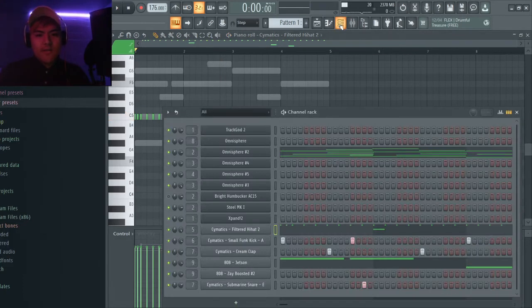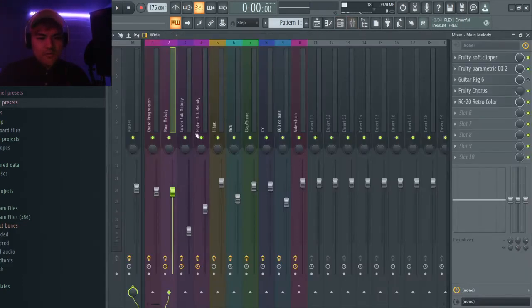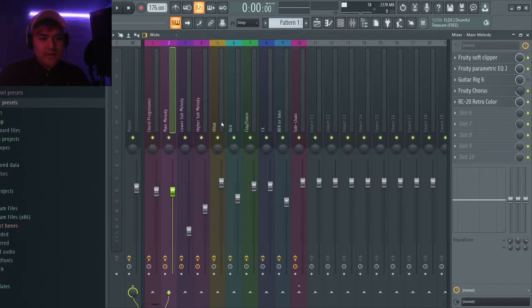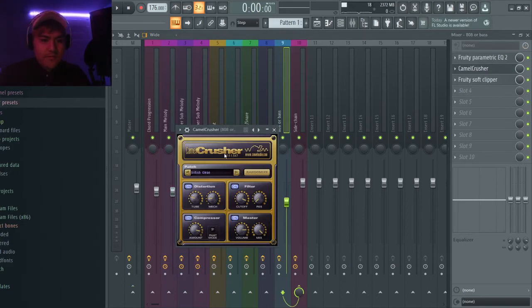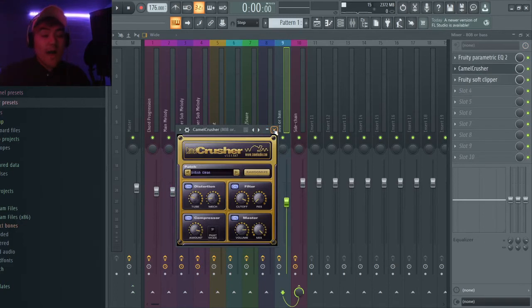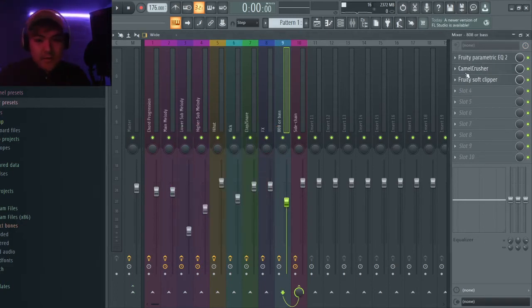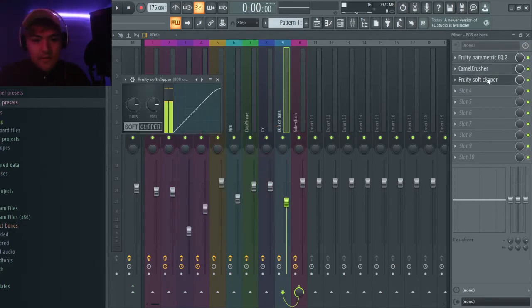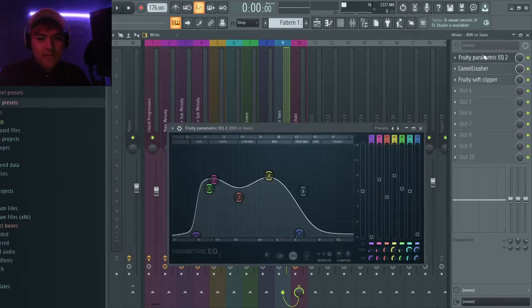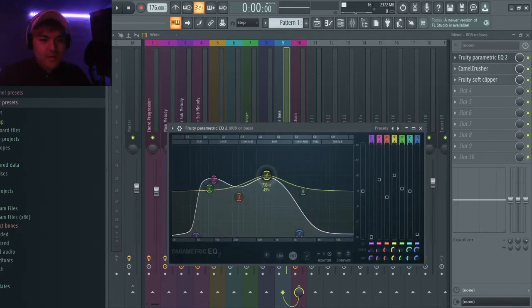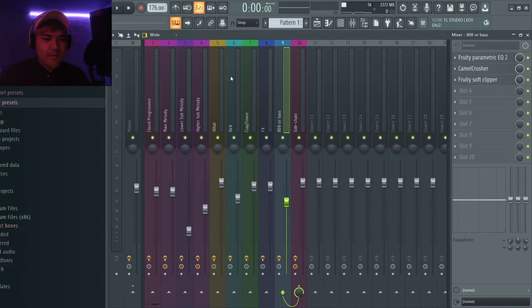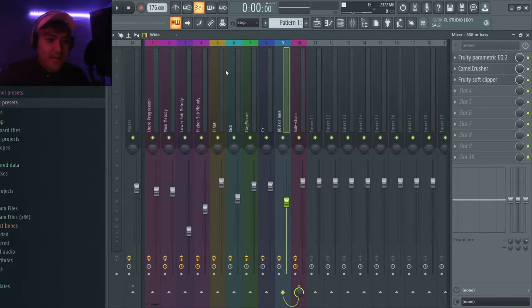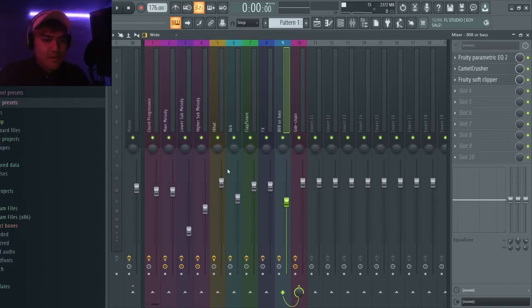I think I'm not going to go too detailed today, but you can assign different sounds to different channels. And for example, like 808, I just used this Camel Crusher. This is a free plugin, and it's pretty cool. You can put a clipper and a little EQ, just boost the mid-range here. You need to adjust a little bit because sometimes the kick is too loud and it's going to clip, and it doesn't sound pretty good, so you need to adjust.